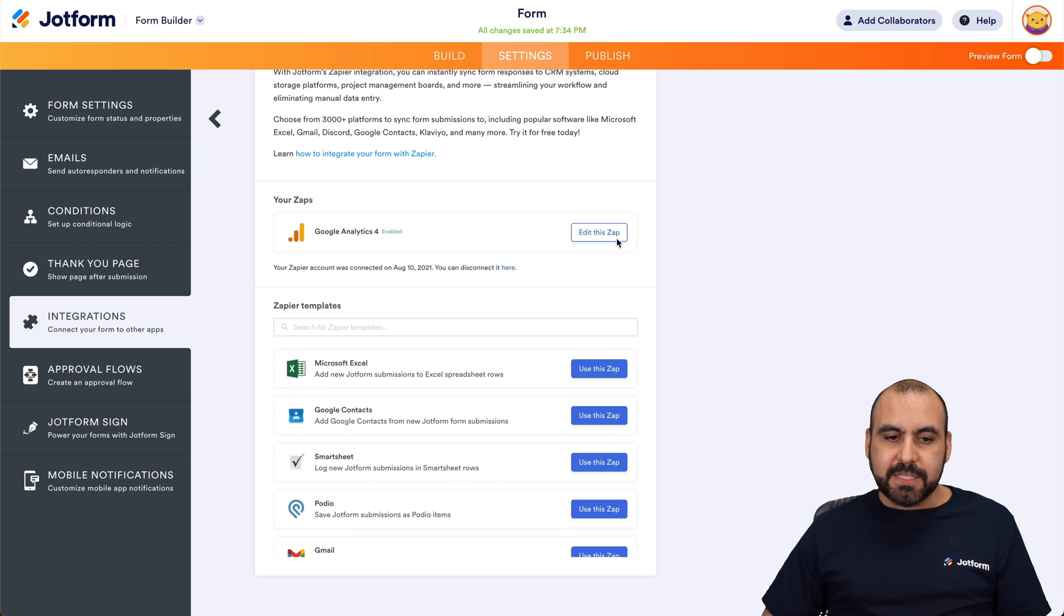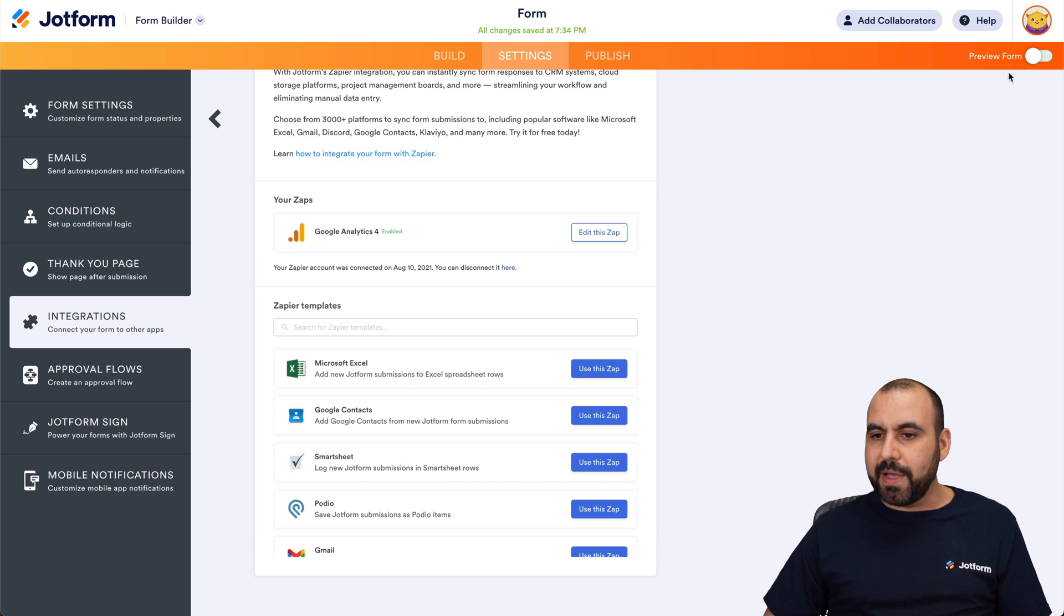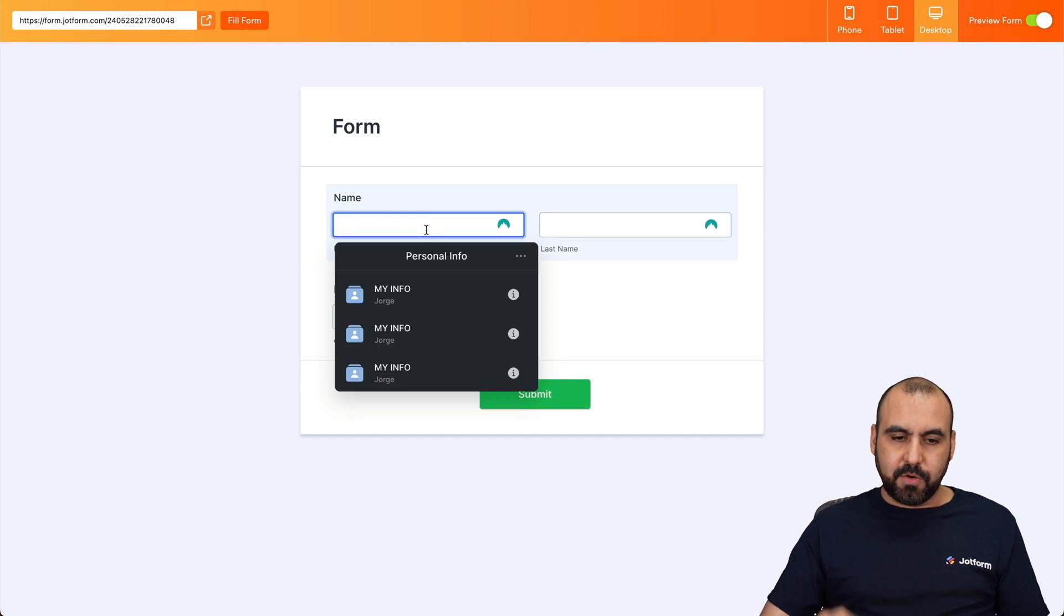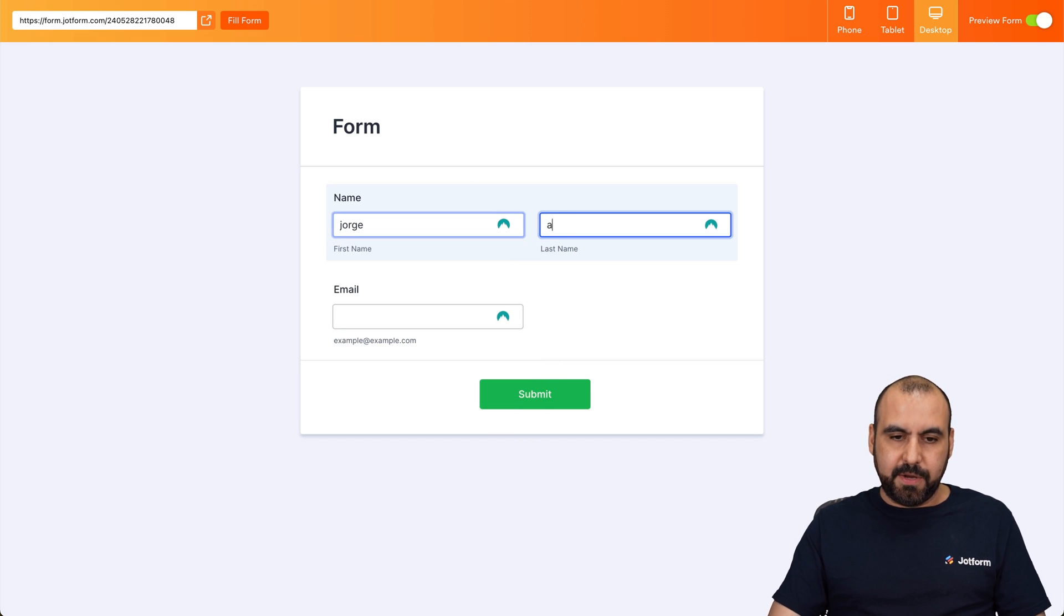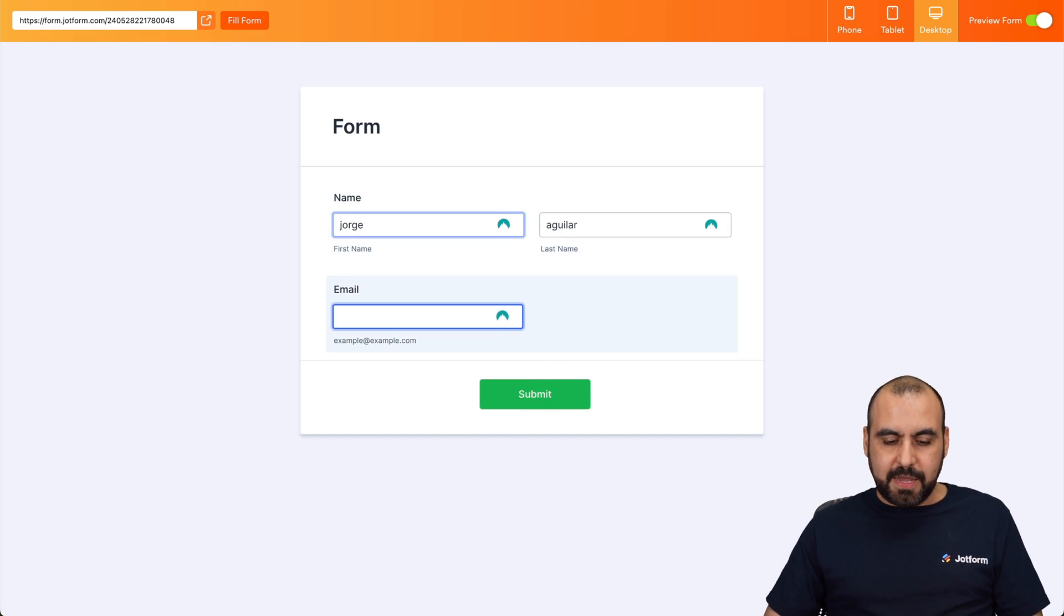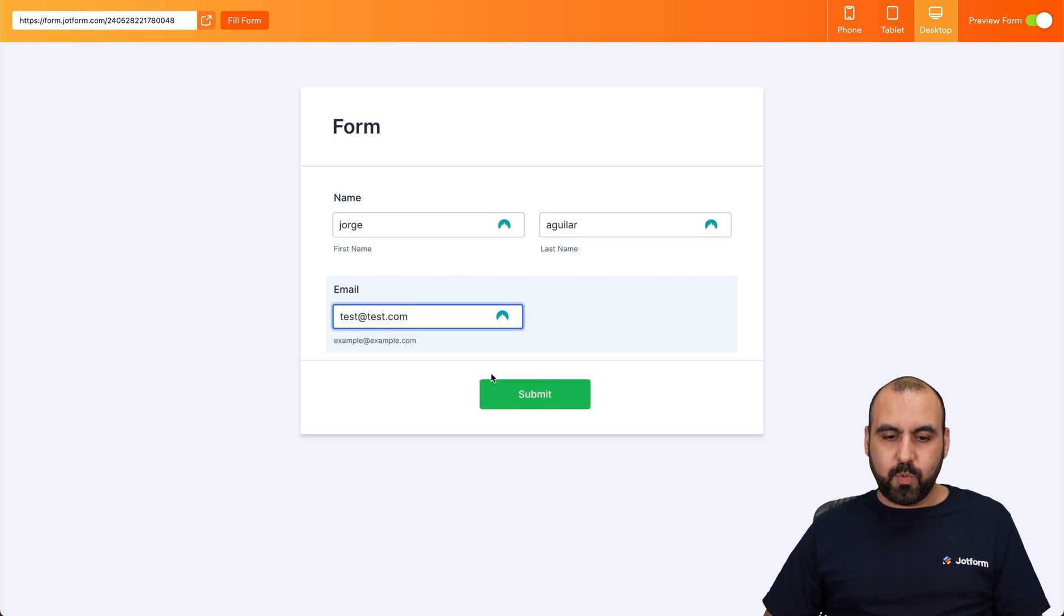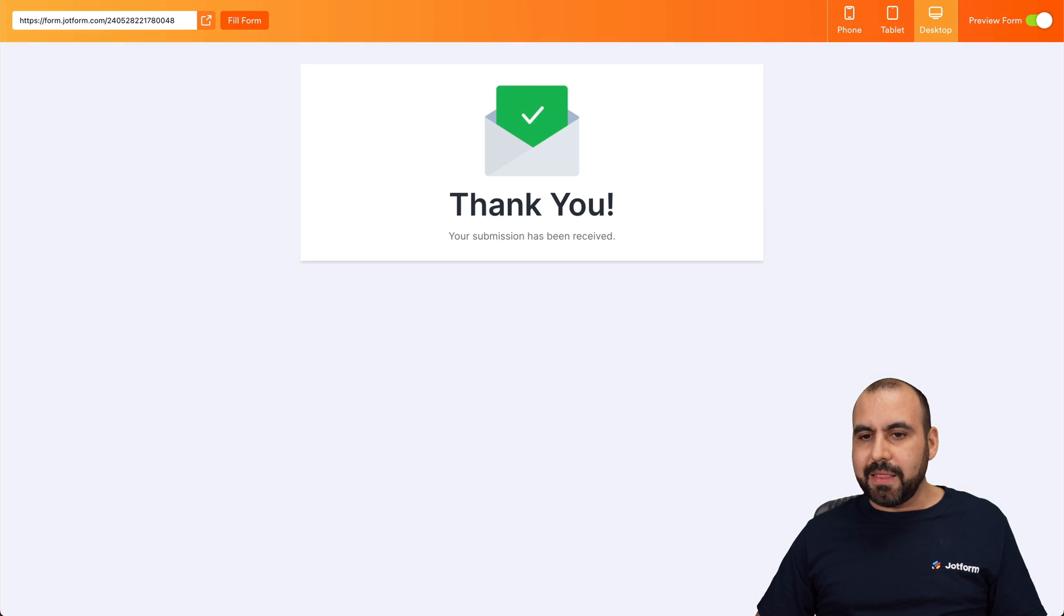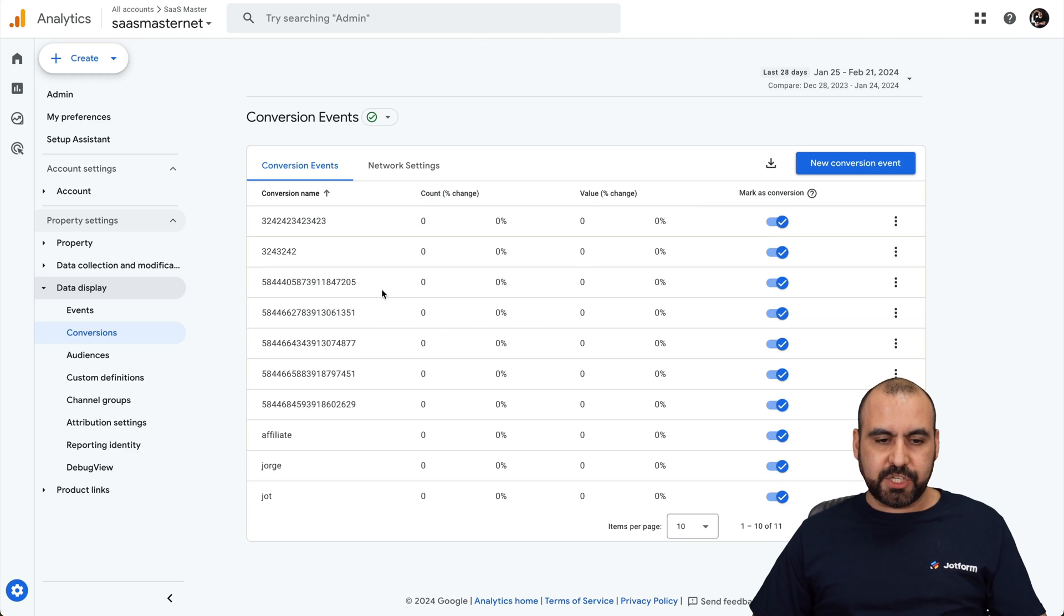We are now integrated JotForm with Google Analytics. So let's go ahead and preview our form again. Let's fill this out with some information. So I'm just going to add my name here. Jorge Aguilar. And I'll just add the test email again. And we're going to submit. And let's go into Google Analytics. And let's wait for that conversion to pop up.